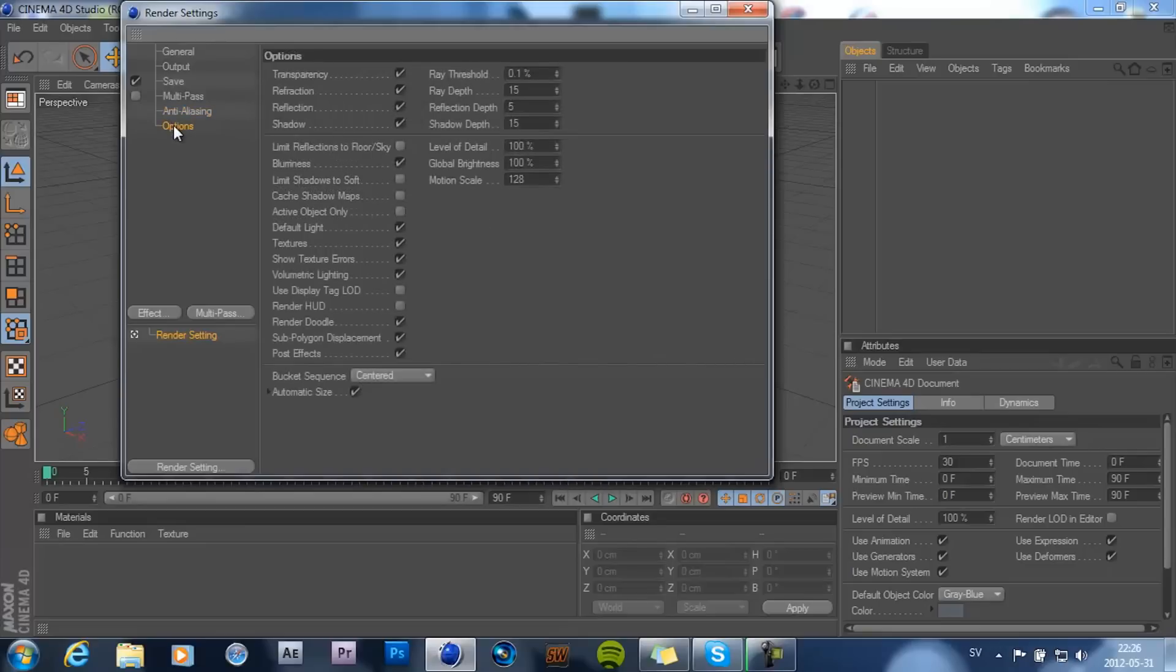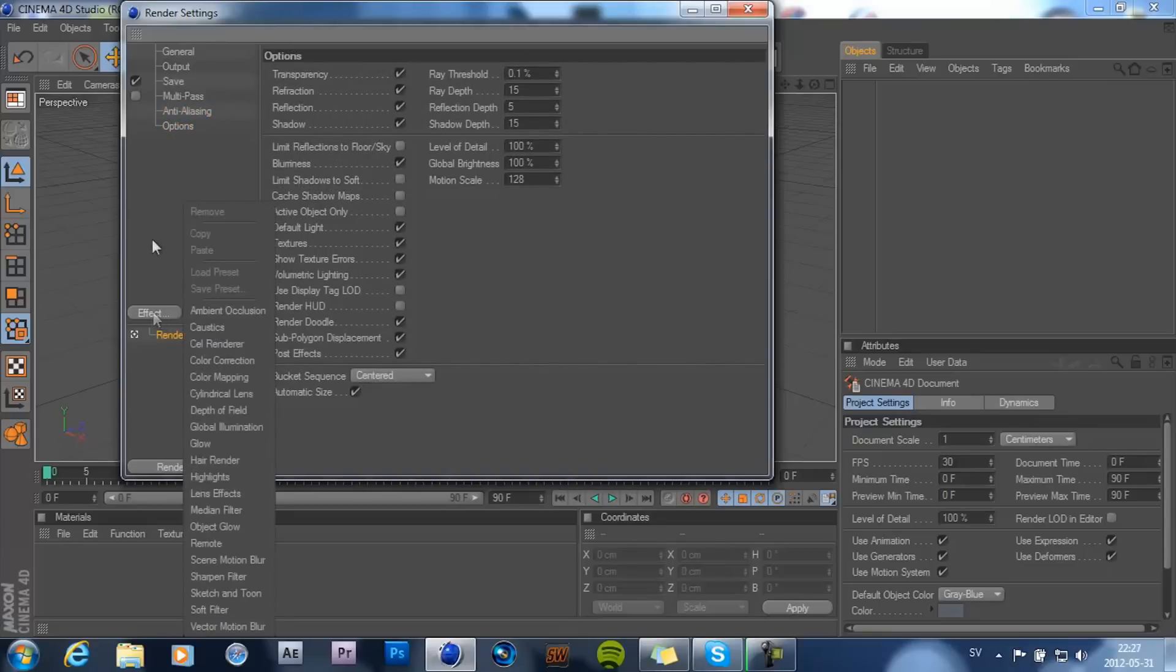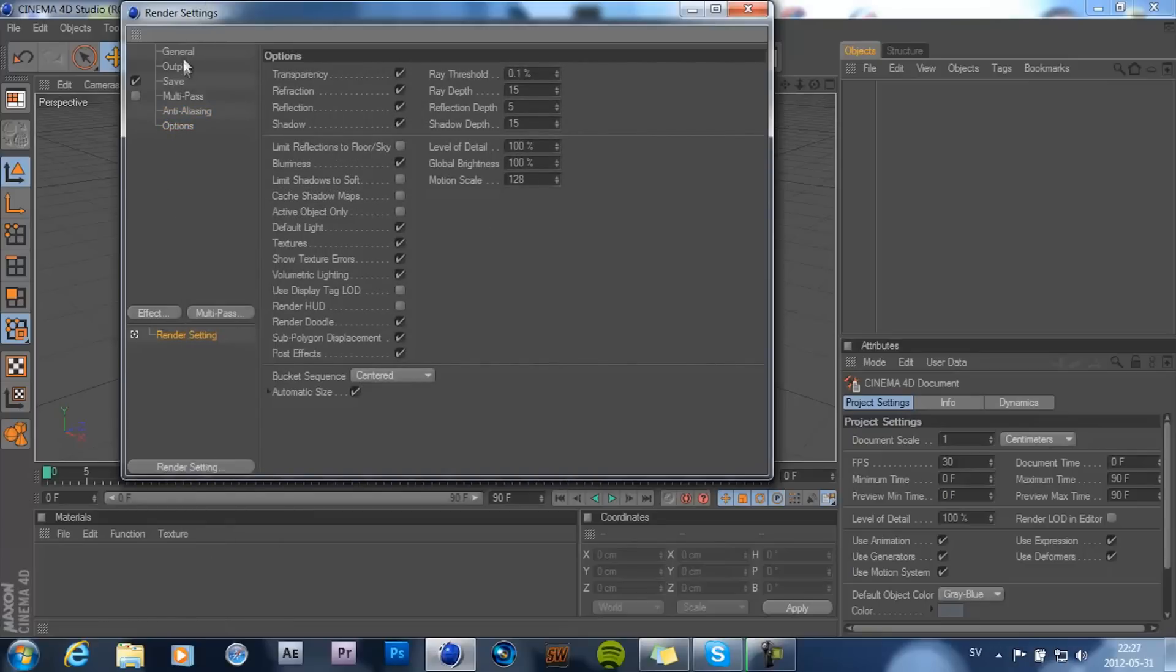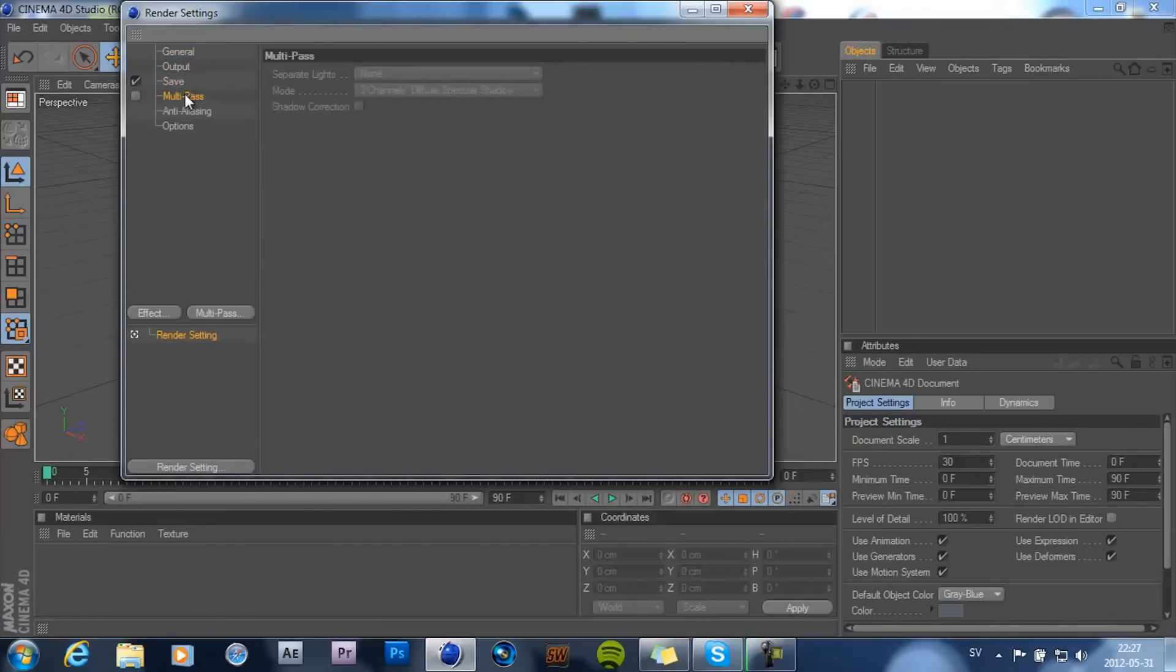Then options looks pretty good. And you can go ahead and add some effects if you want to. But yeah, this looks pretty good. So just go ahead and render your project. And that's it.